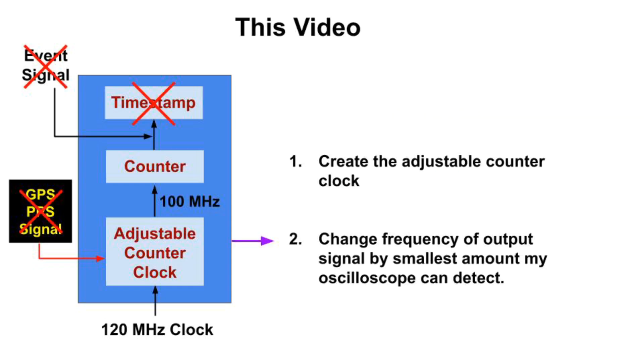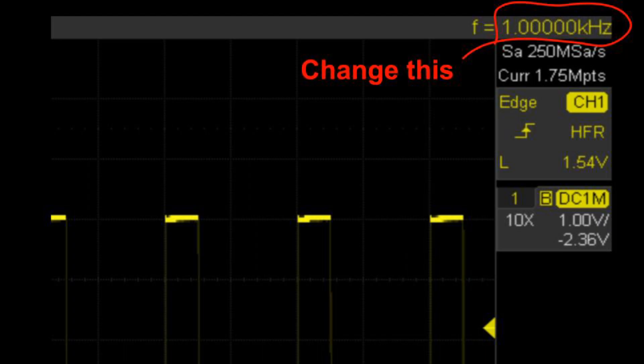But in this video, we'll focus only on the adjustable counter clock. We will show how to build it, it's very simple, and then use it to adjust the frequency of a 1 kilohertz output signal by 1 hundredth of a hertz.